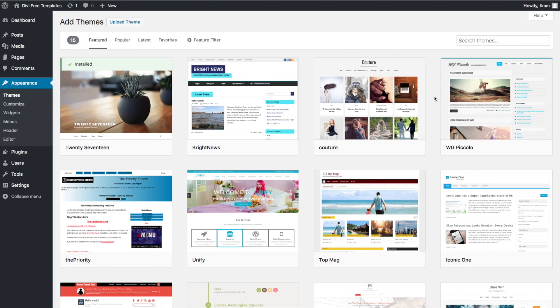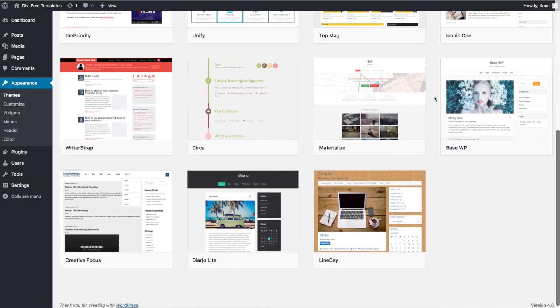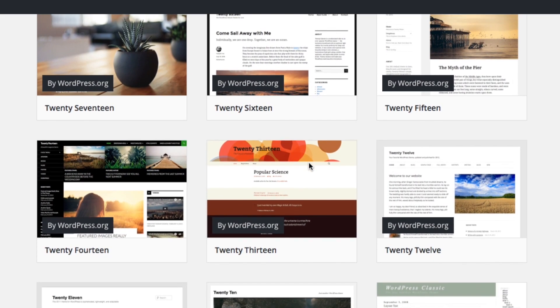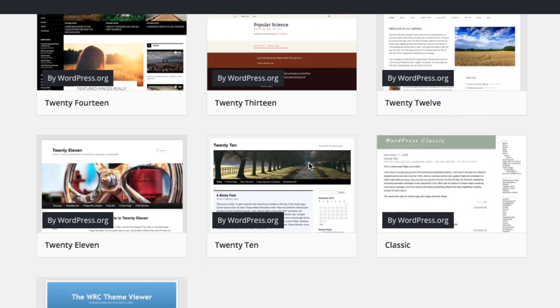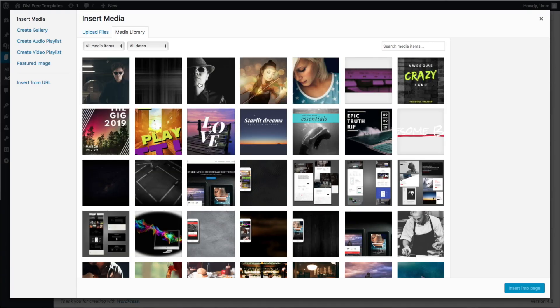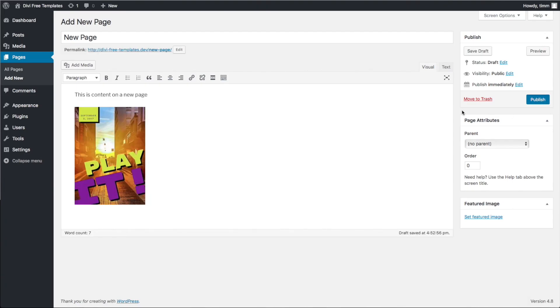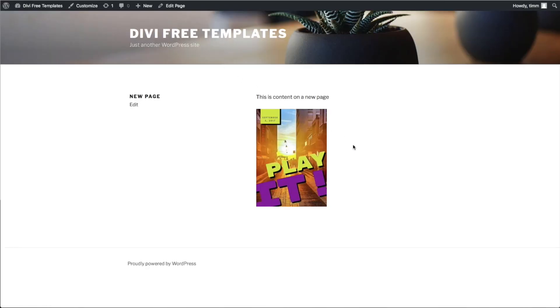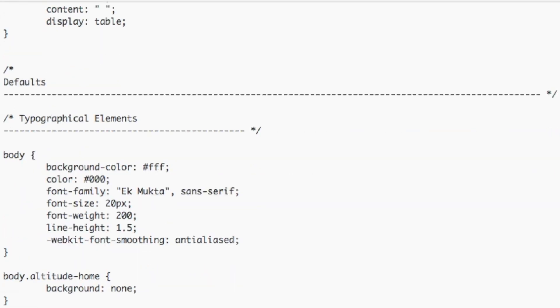Static themes are the first type of themes that were created for WordPress and also the most common types you'll find. Most WordPress installs come with a few static themes installed by default — these are the 20-something themes, like the 2017 theme or the 2016 theme. I call these static themes because the page layout and most, if not all, of the design of your pages are decided by the creator of the theme. You may get a few options on colors or fonts, but the basic layout and design are all decided by the theme creator. If you want to make changes to the look or the layout of the theme, you'll need to modify the code of the theme.